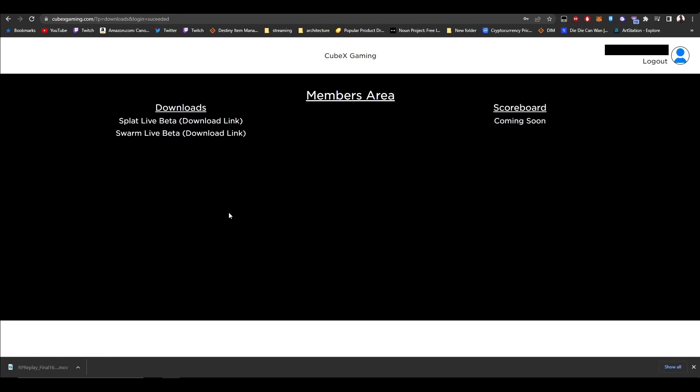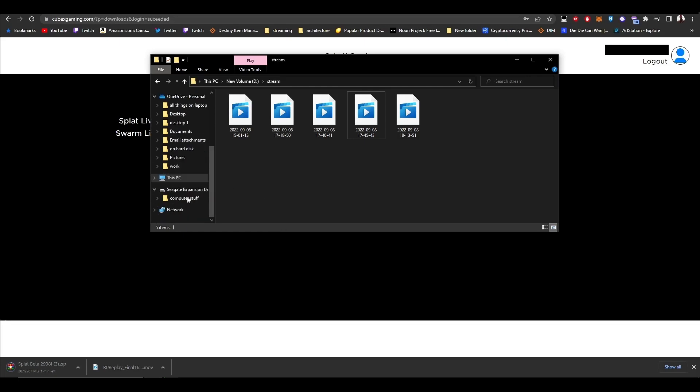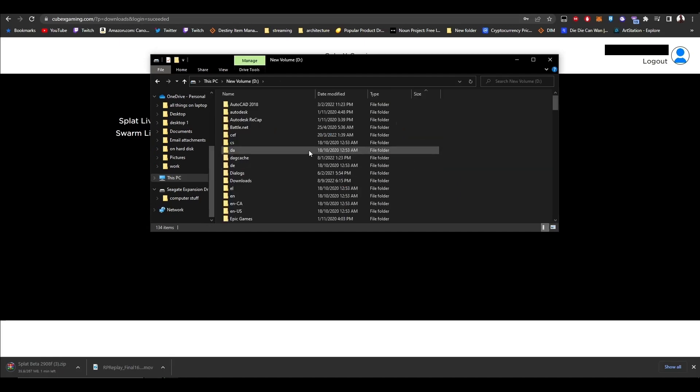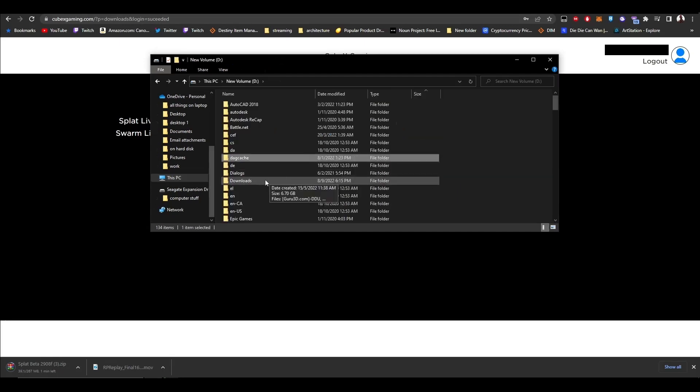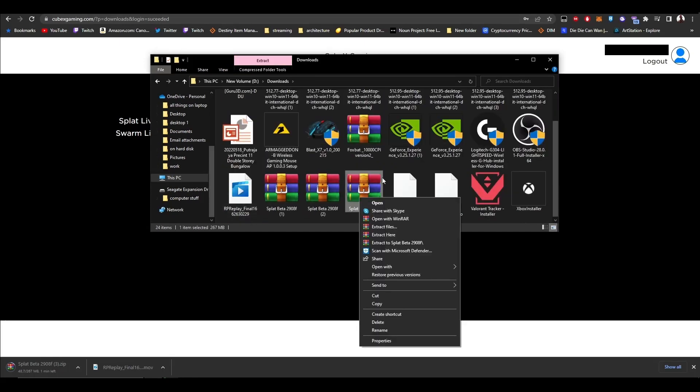Press Splat Live Beta to start downloading. Once downloaded, go to your downloads, click Splat Beta, right-click, and select Extract Here. Extract files to desktop.